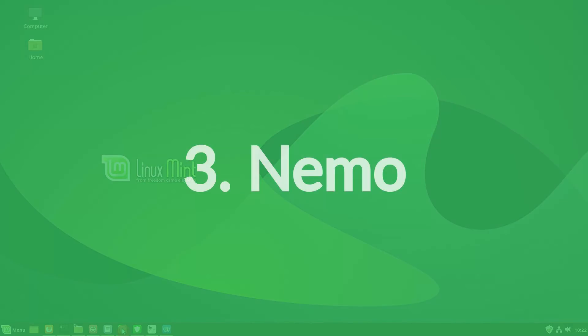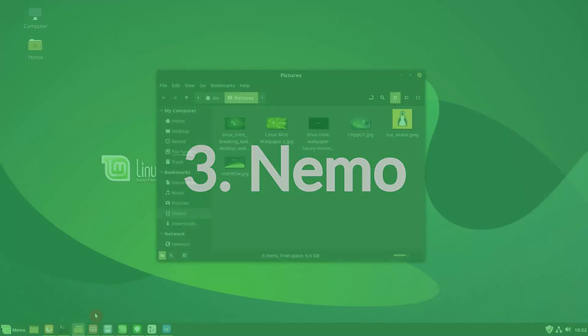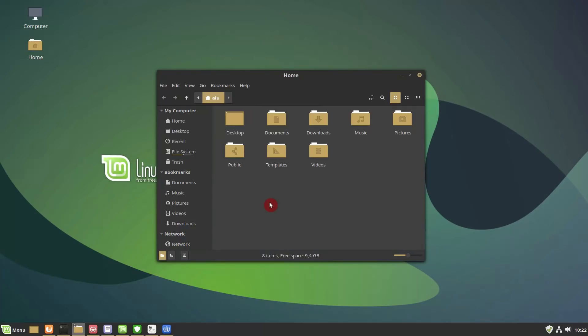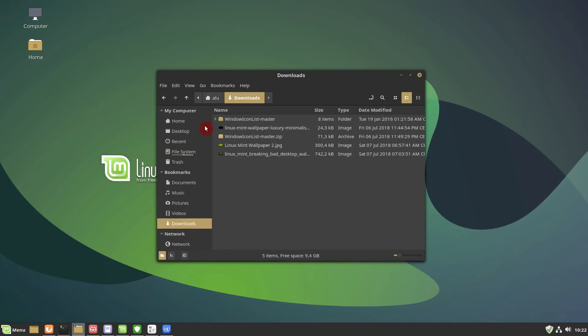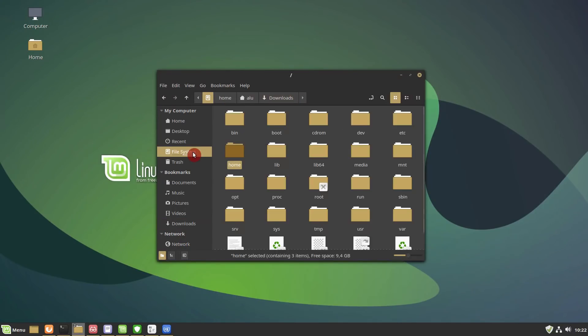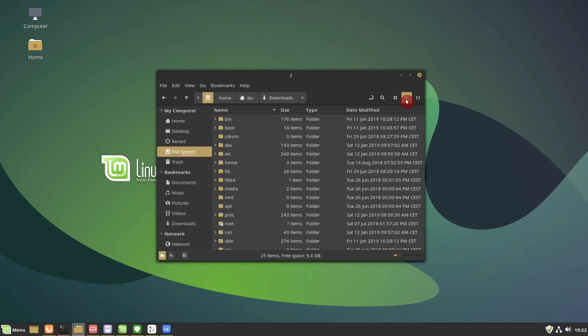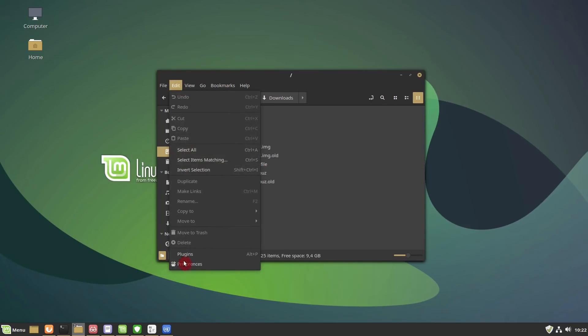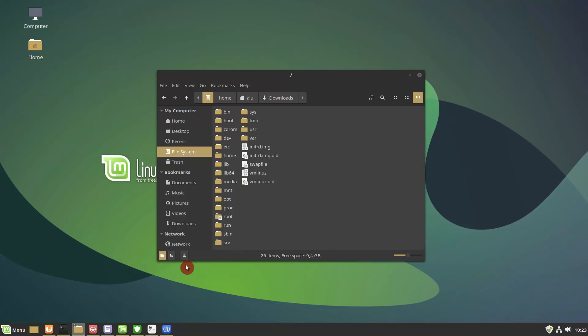File manager Nemo. Nemo is now 3 times faster than before. Its code was reviewed and optimized. It feels extremely light and browsing directories is a breeze. These changes are immediately noticeable.